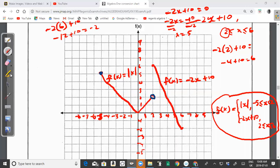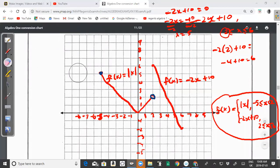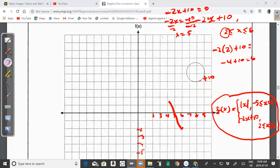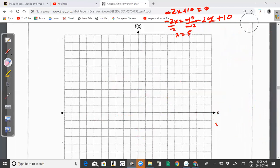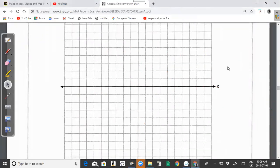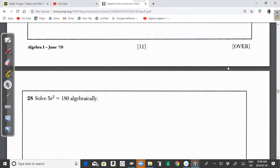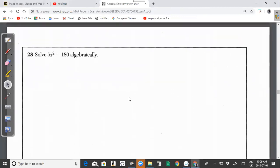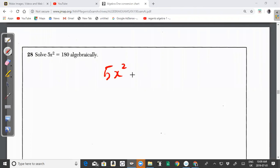Now let's move on to question 28. They want us to solve the equation 5x² = 180 algebraically, solving for x.